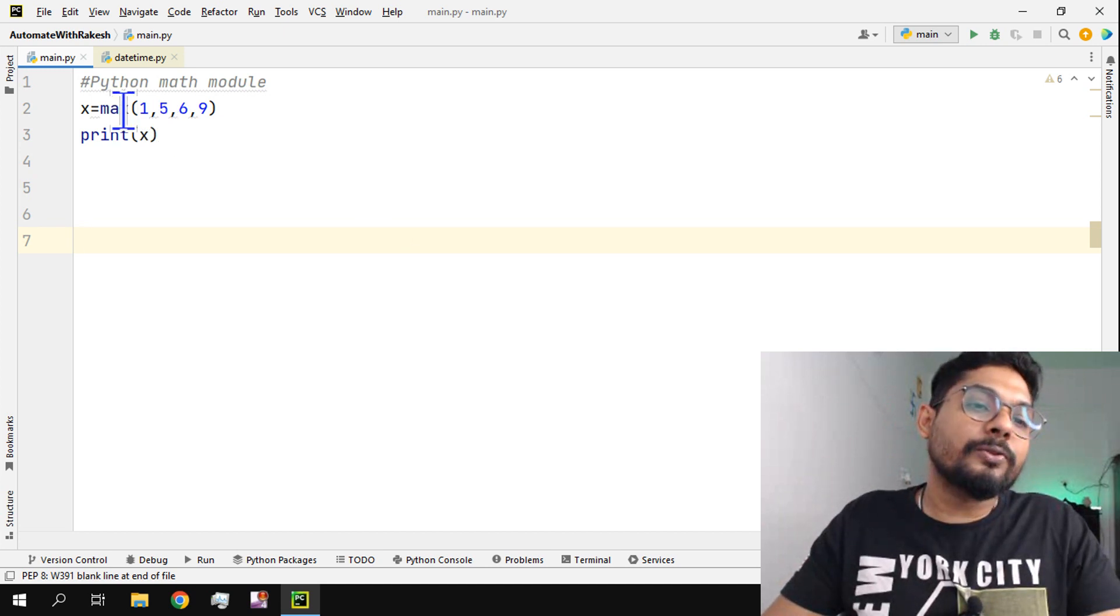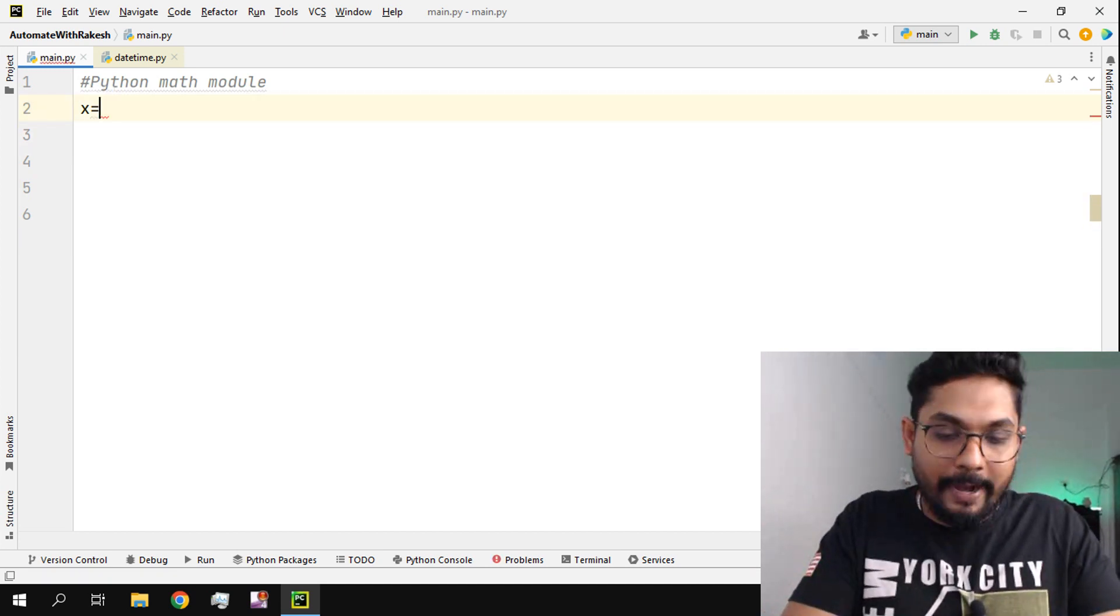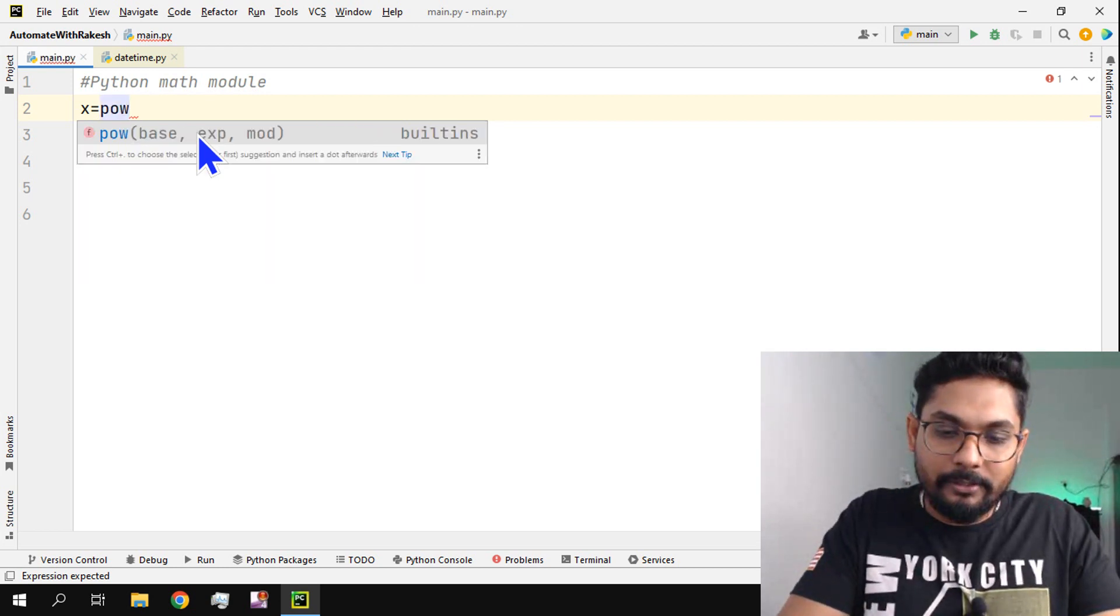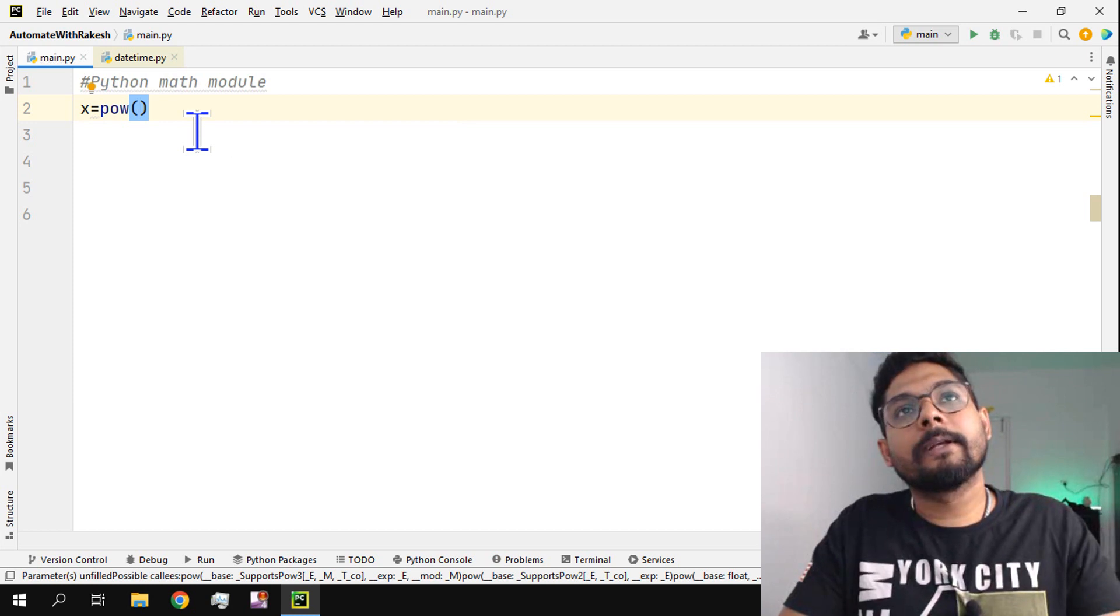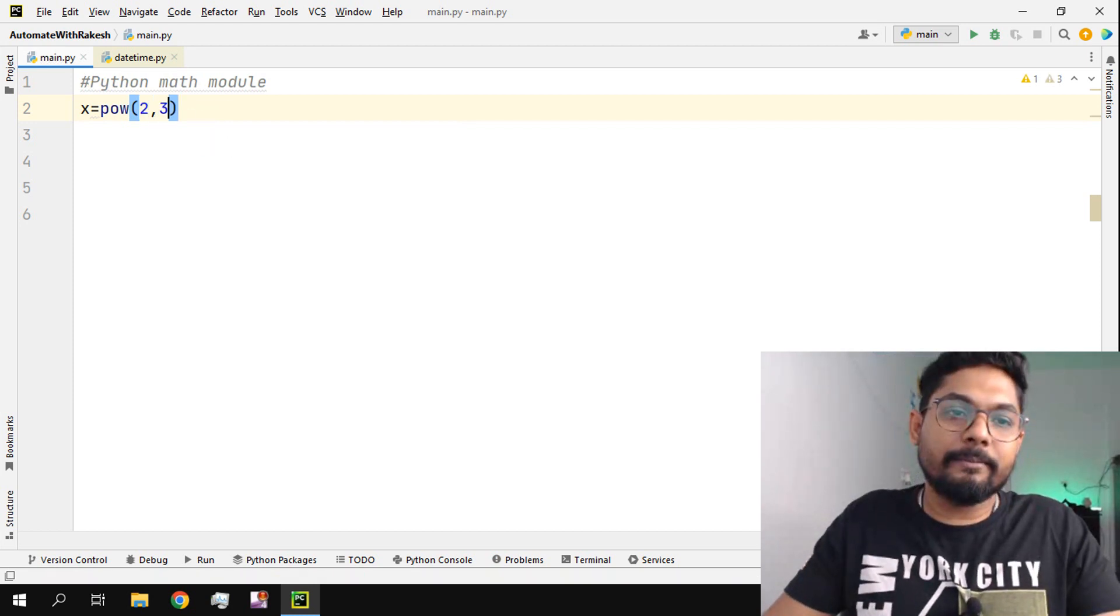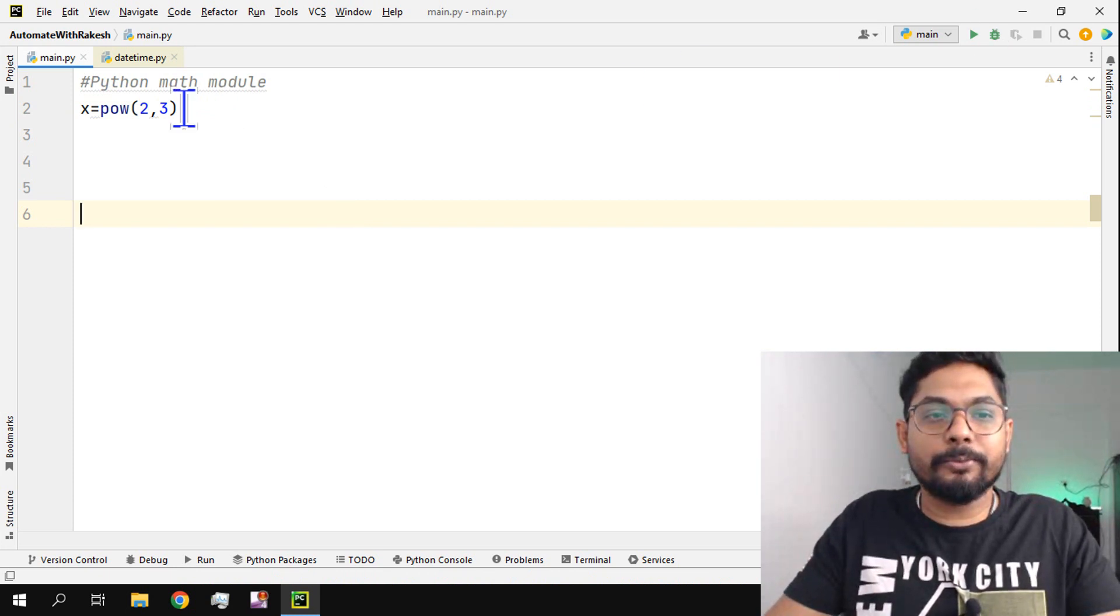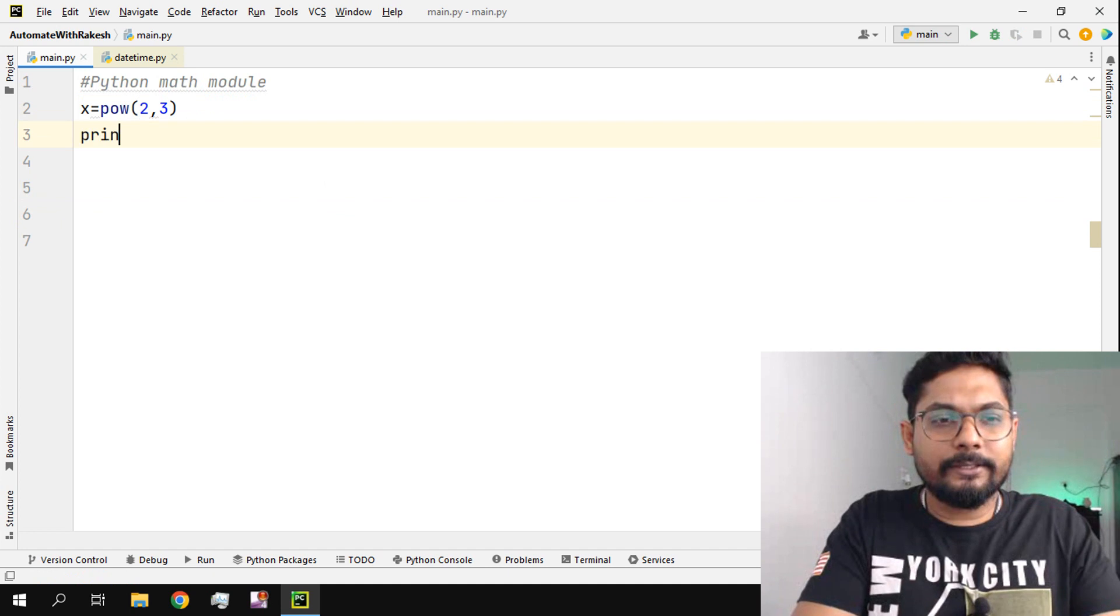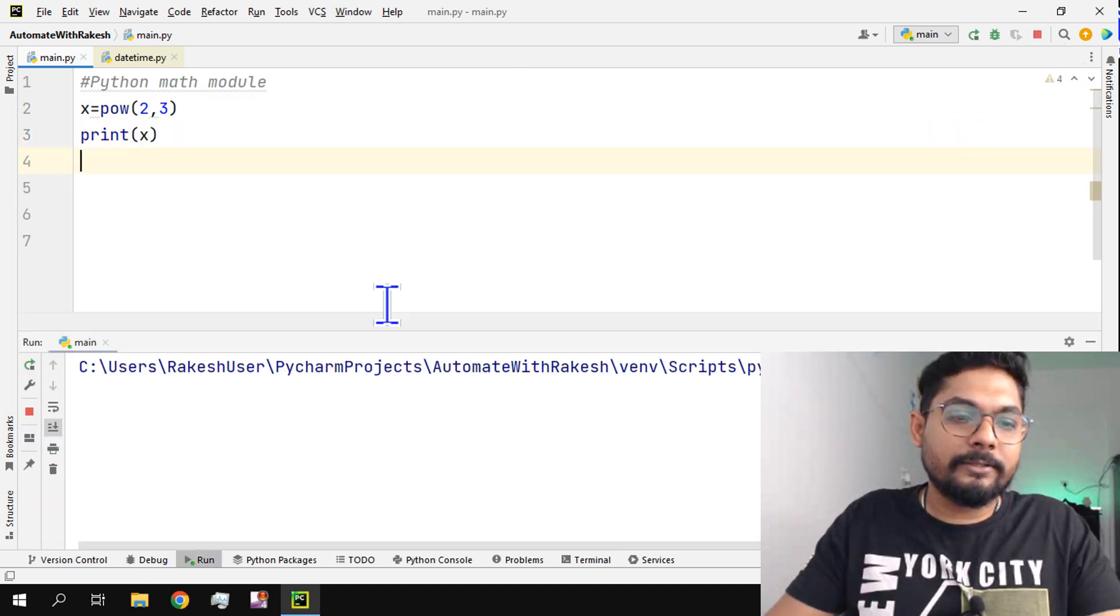Now there is also something called pow. Let's say I would like to find the power of two comma three. That means two into two into two which is supposed to be eight, right? So if I write print and if I write pow and run it, what is the output? Eight.